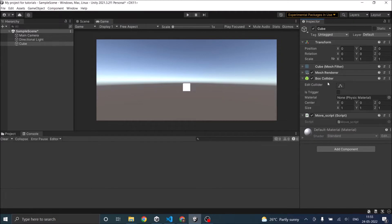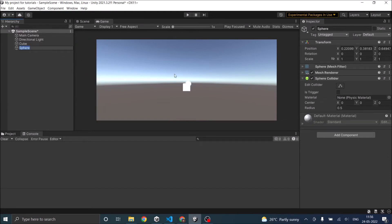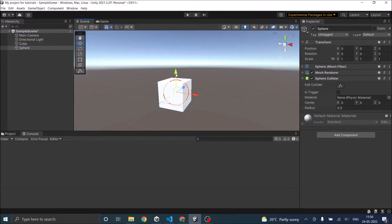After you have attached a collider, you also need a Rigidbody component. It is not mandatory for both objects to have a Rigidbody — at least one of them should. Let's add one more game object, a 3D game object. Let's add a sphere to it and move the sphere a little bit away from the cube.